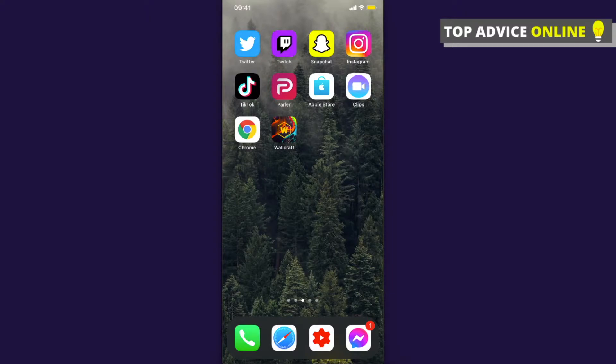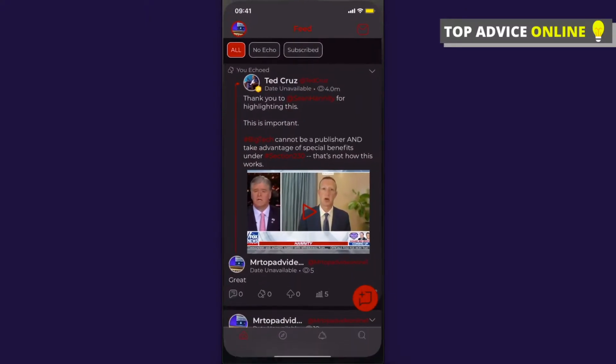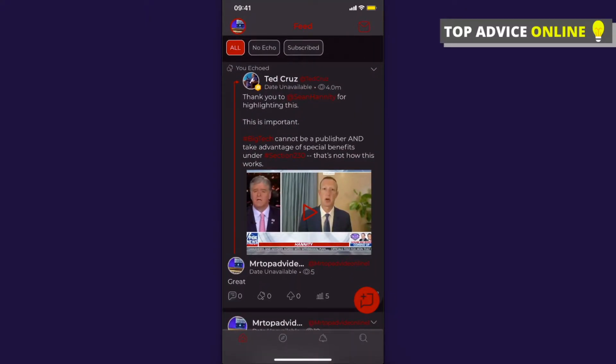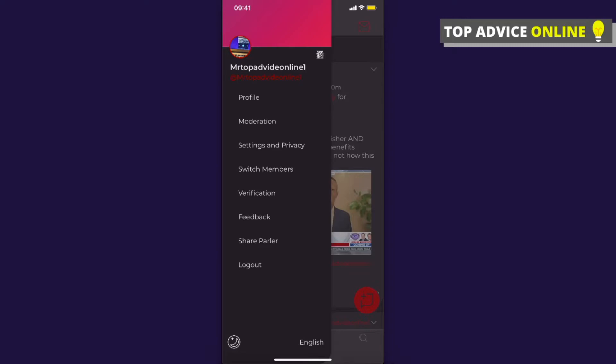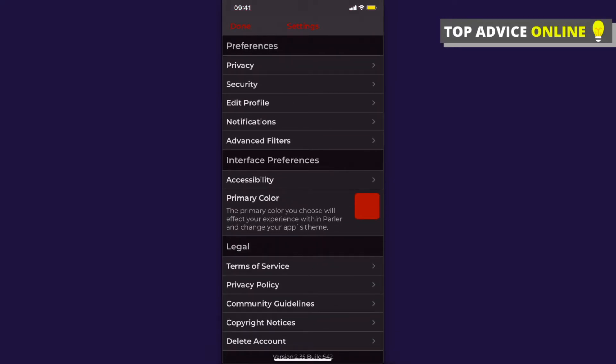All right, so first open the Parler app and then you need to click on your profile icon that is on the top left. Then you need to click on Settings and Privacy, the third option.